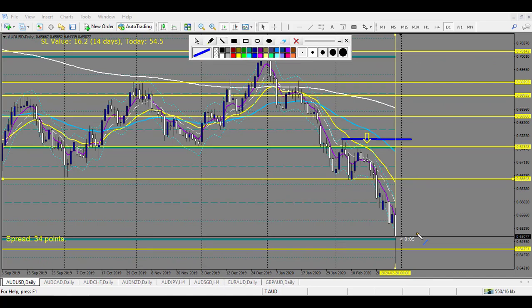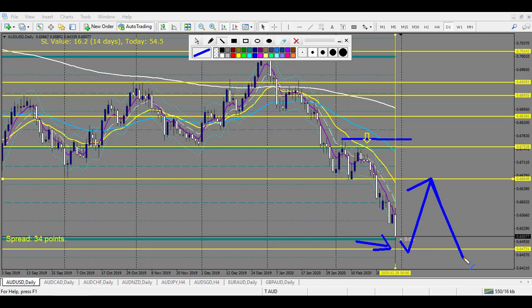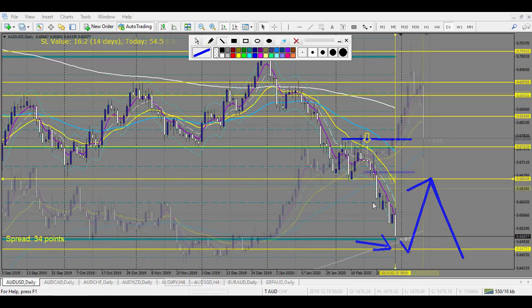We have AUD/USD at the monthly level of support right here, and we have this very nice pin. So I will expect the price to bounce again from this and at least reach the first level of resistance, then continue in the downside direction. For me, the Australian dollar is quite weak and we are in a daily downtrend — daily, weekly, and monthly also trending going down.